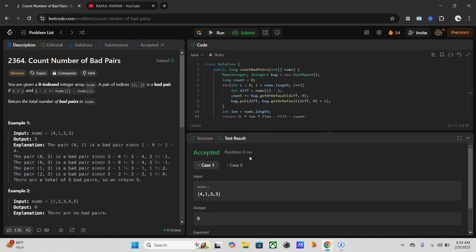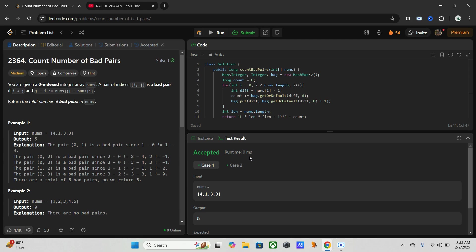Yeah, it's working. So when it comes to time complexity, it is taking only big O of n because we are using only one single loop. For space complexity we are using big O of n because we are using hash map. Now just submit it.